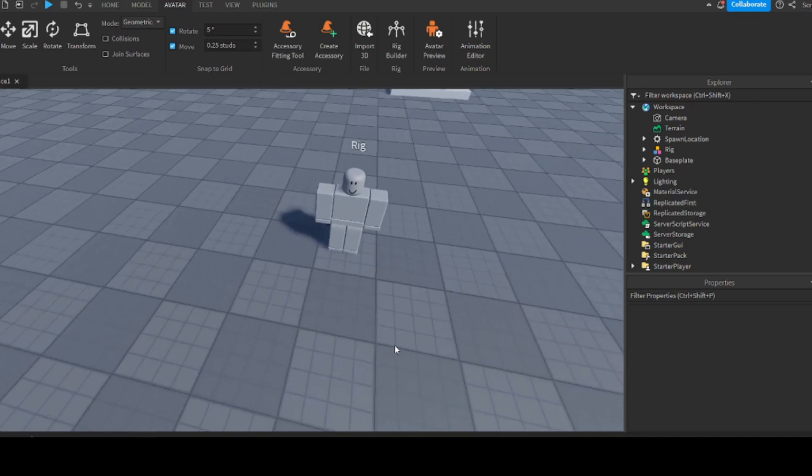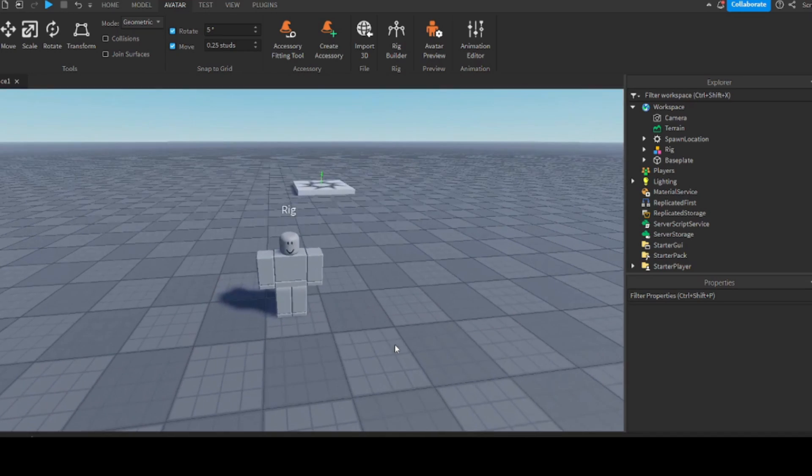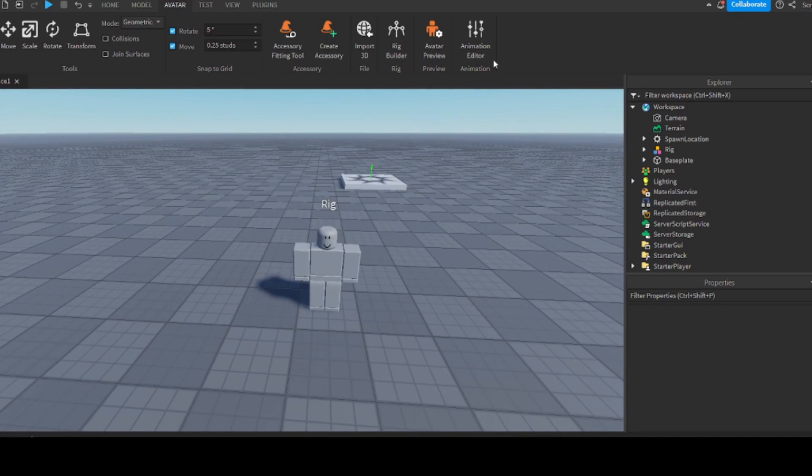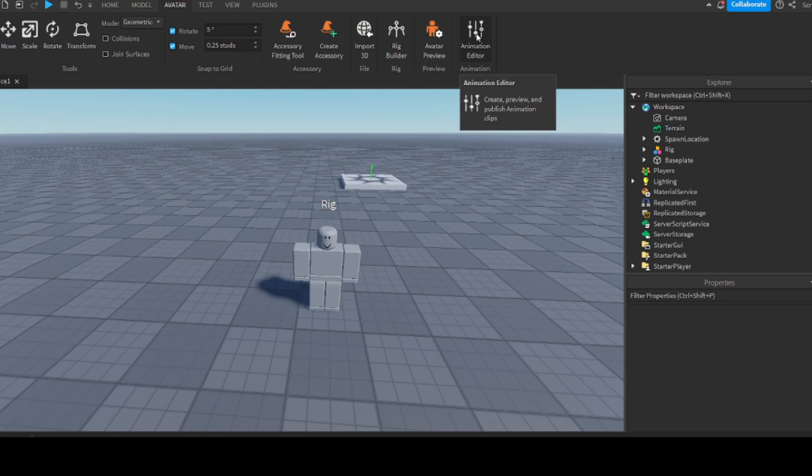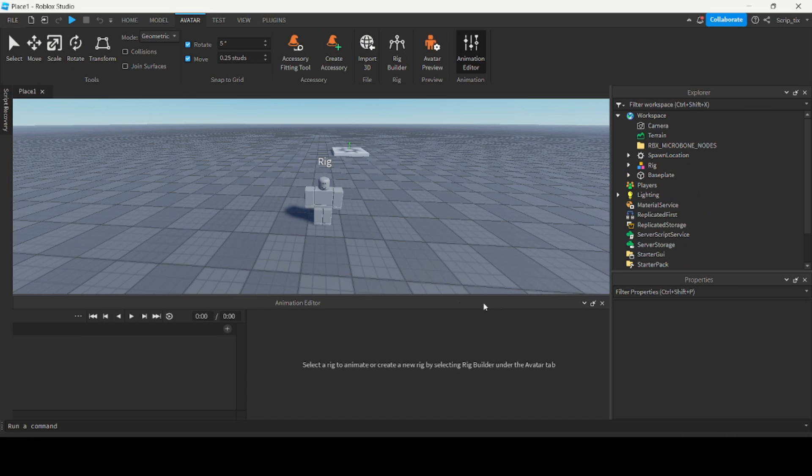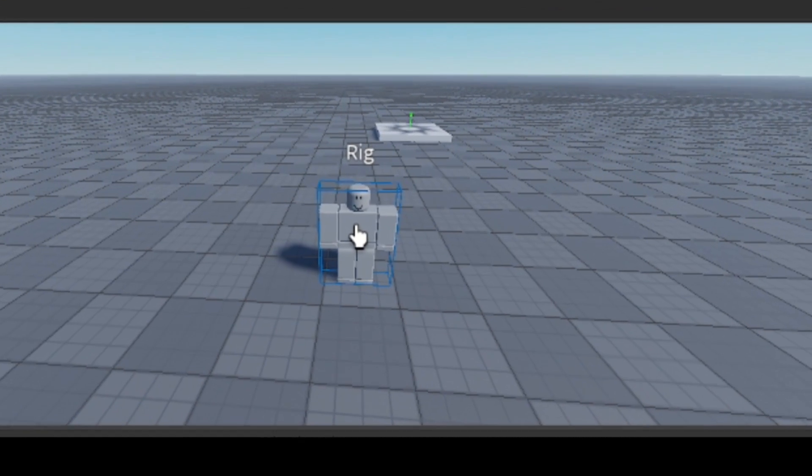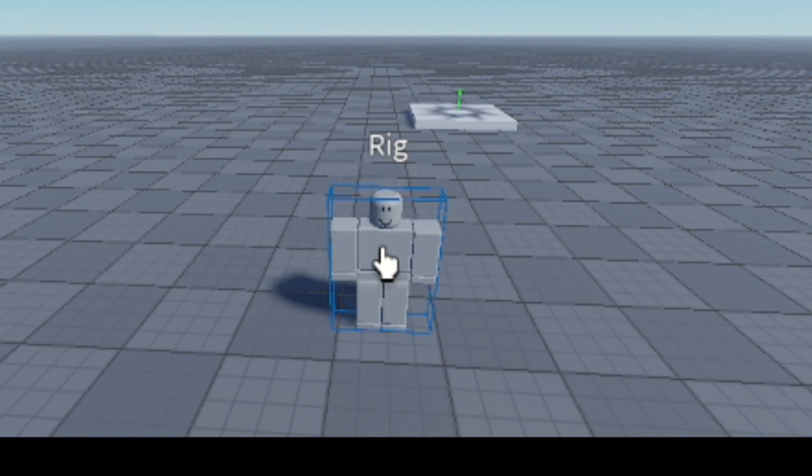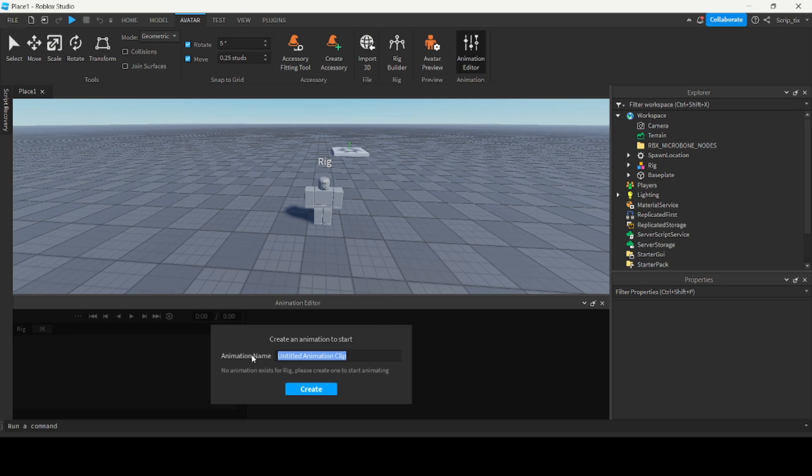Now that you've got this rig here we can open the animation editor. Go to avatar and then animation editor. The first thing you want to do is select the rig you want to animate. Let's click on this guy over here and name it.